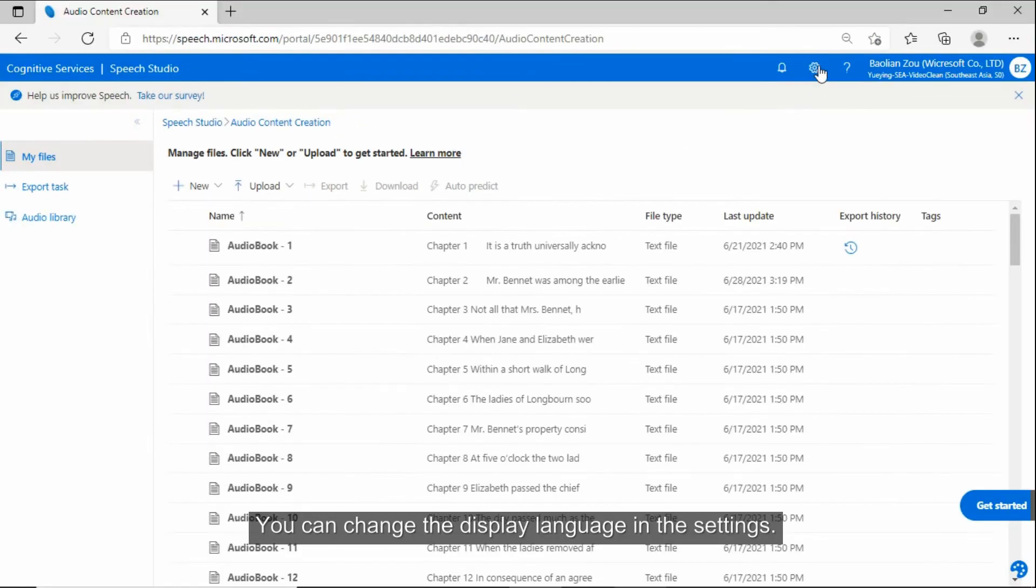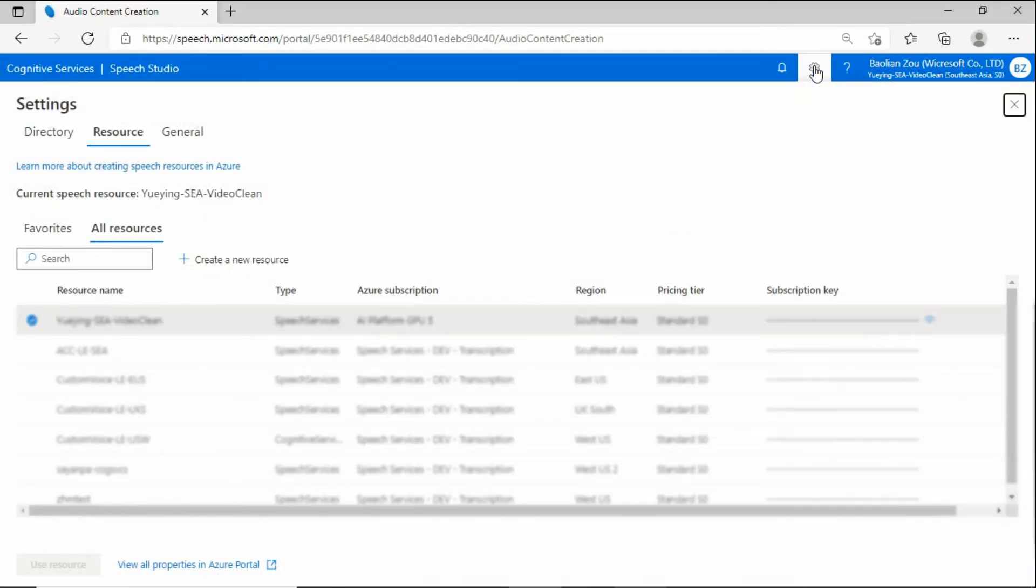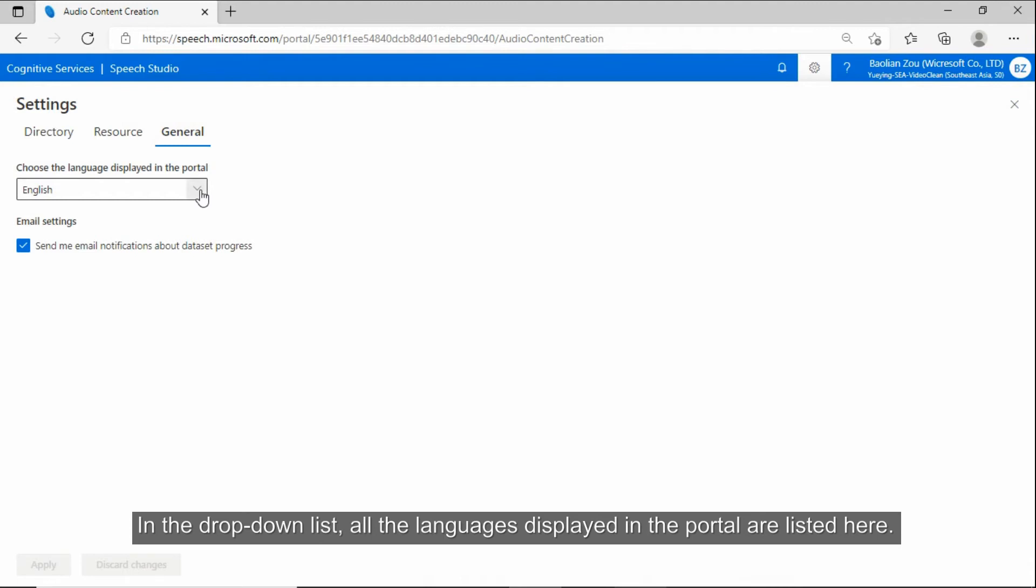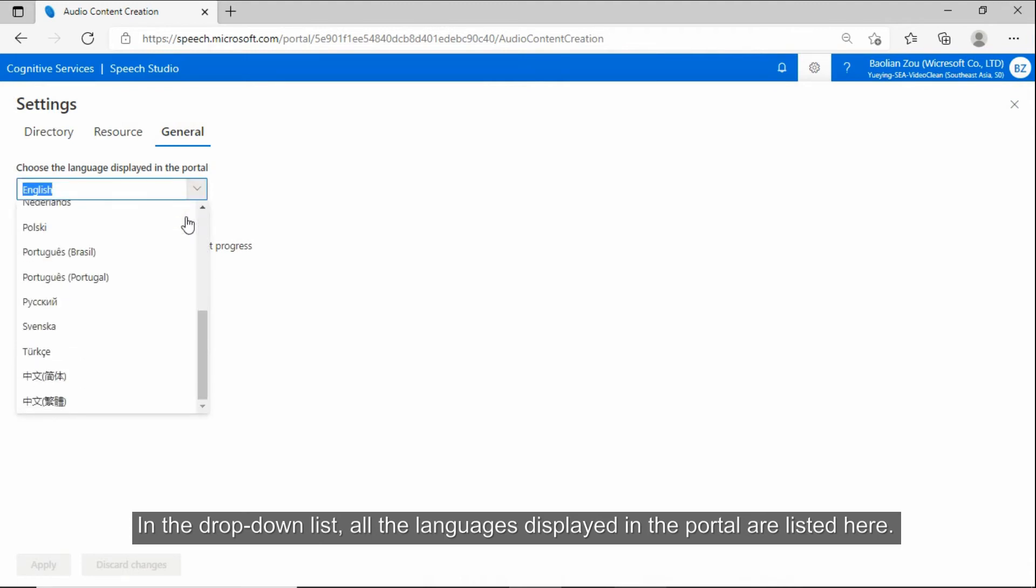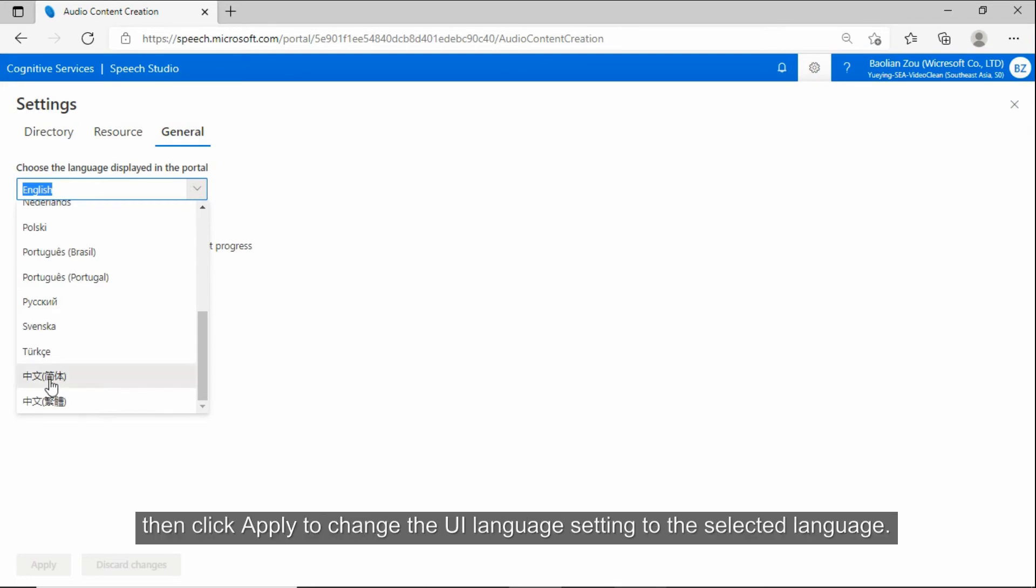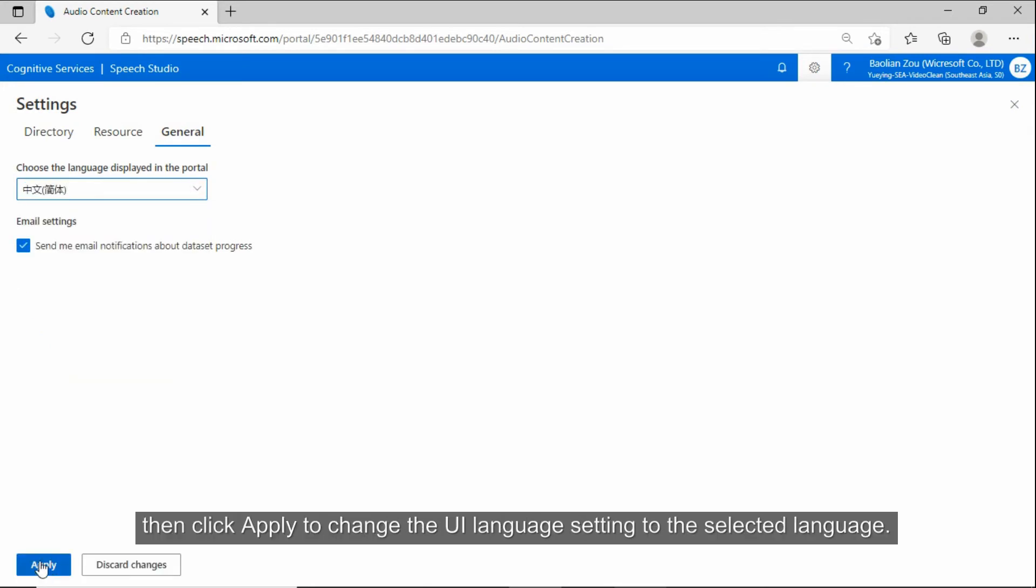You can change the display language in the settings. Select general. In the drop-down list, all the languages displayed in the portal are listed here. Select one language, then click apply to change the UI language setting to the selected language.